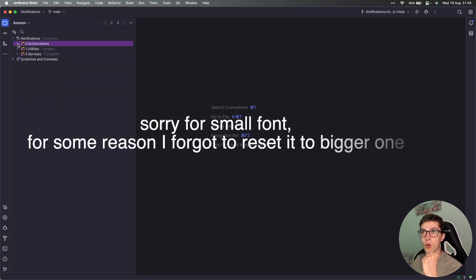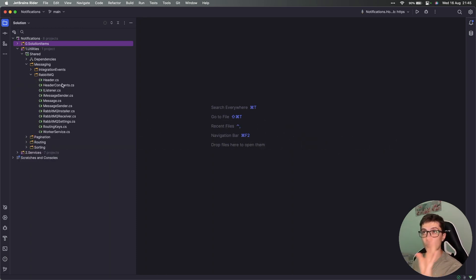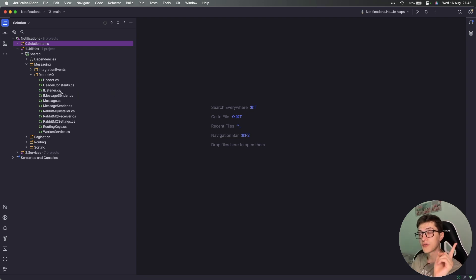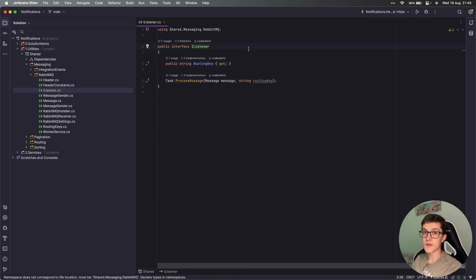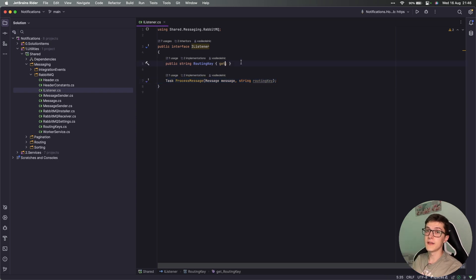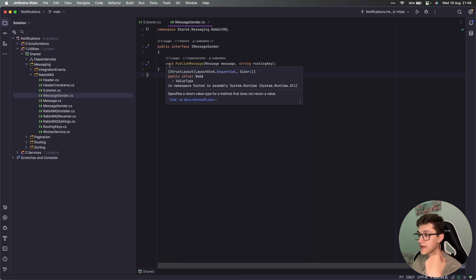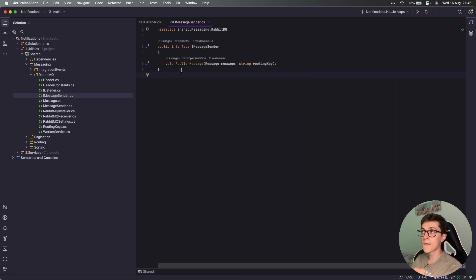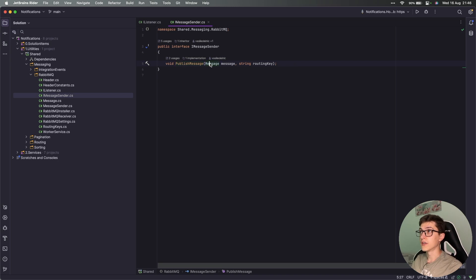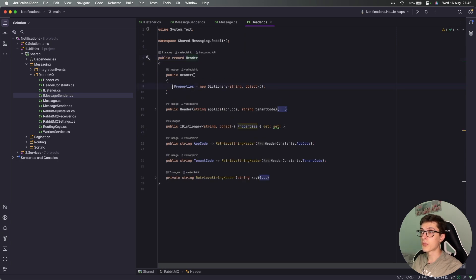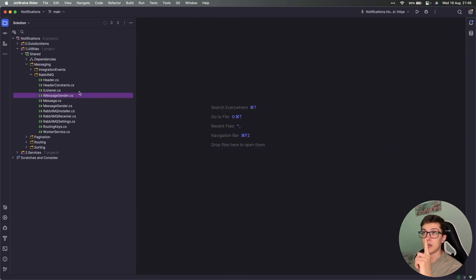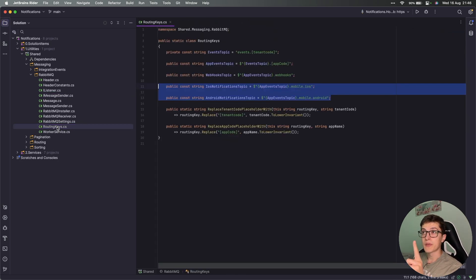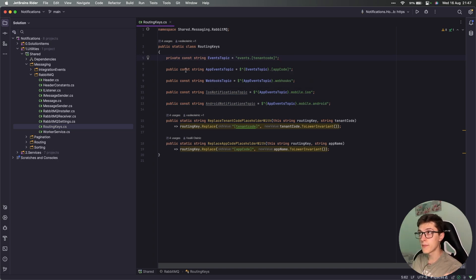Next, we should go over to our utilities and over here I have messaging, the RabbitMQ folder, where we see a couple of interfaces and classes. The most important to us right now is the IListener interface. This is the interface that we are going to use for our event handlers. We have a simple method to process a message and the routing key definition. Next, the IMessageSender, which is going to be a singleton across all our system, has a single method to publish a specific message. The message itself is a custom class which is a wrapper. It has a header and the body, and inside the header we have a couple of properties which we are going to pass to the RabbitMQ header.